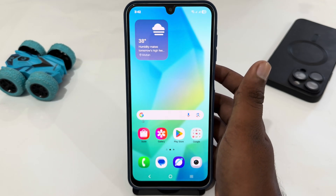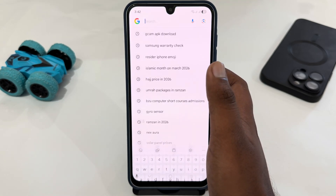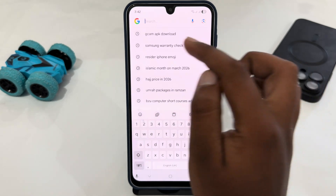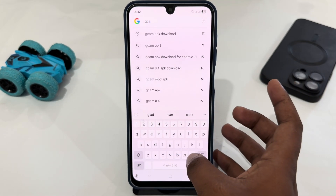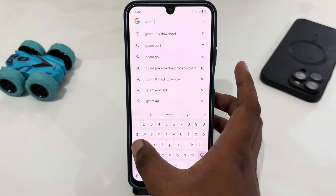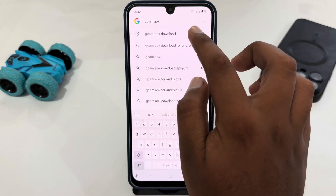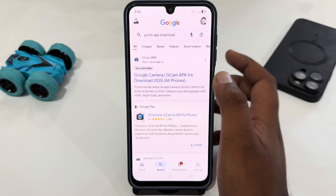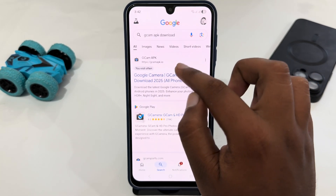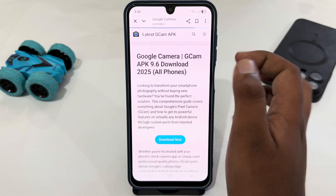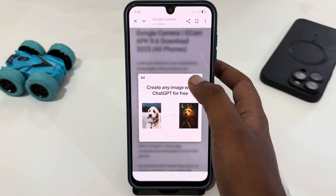You just have to open your Google and search for 'Gcam APK'. Just search for this and open the first website. Here you will get the 'Download Now' option.